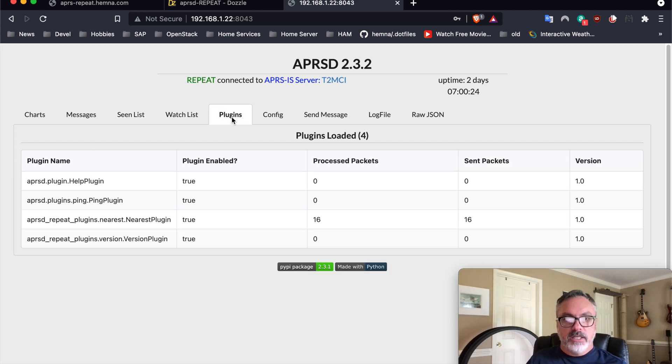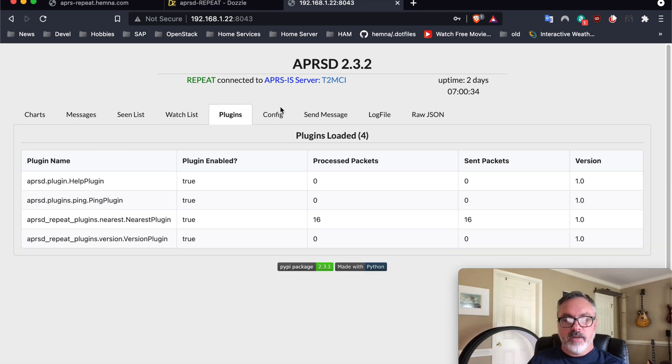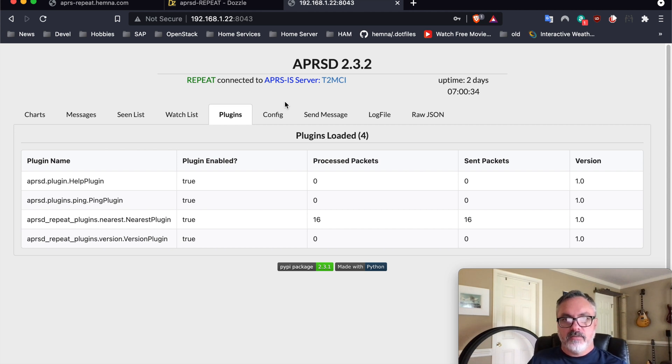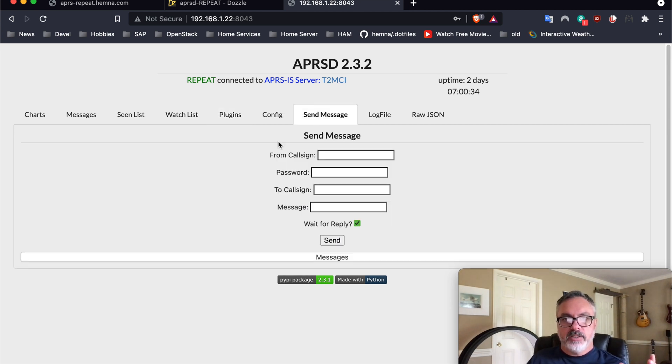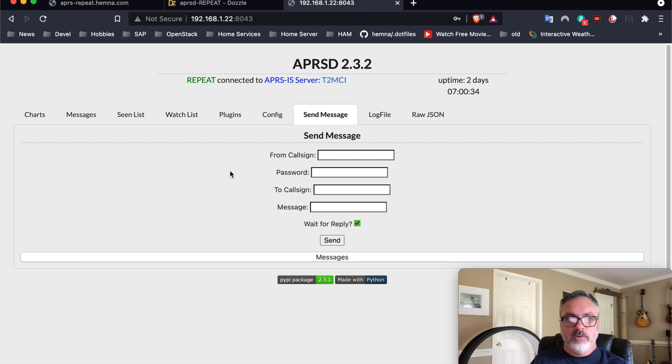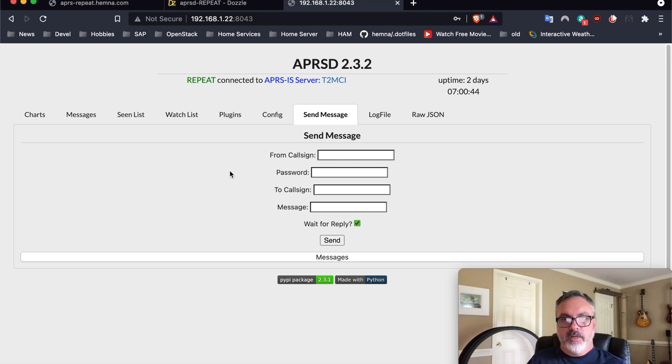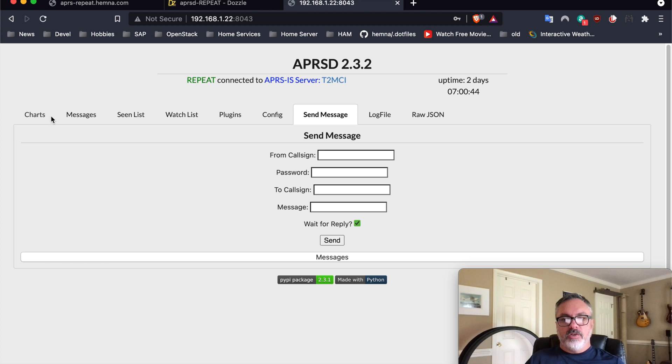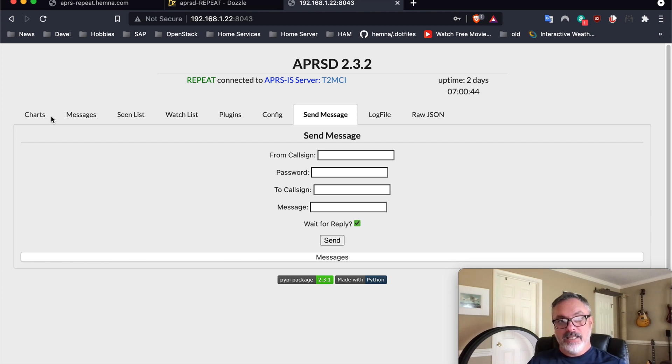These are all the call signs that this instance of APRSD has seen since it was started. These are the plug-ins that are enabled. I can't show you the config. It just shows some of my passwords and stuff like that. And APRSD allows you, you can send a message to anyone from this web page itself. And I'll set up another video to talk about APRSD itself later.